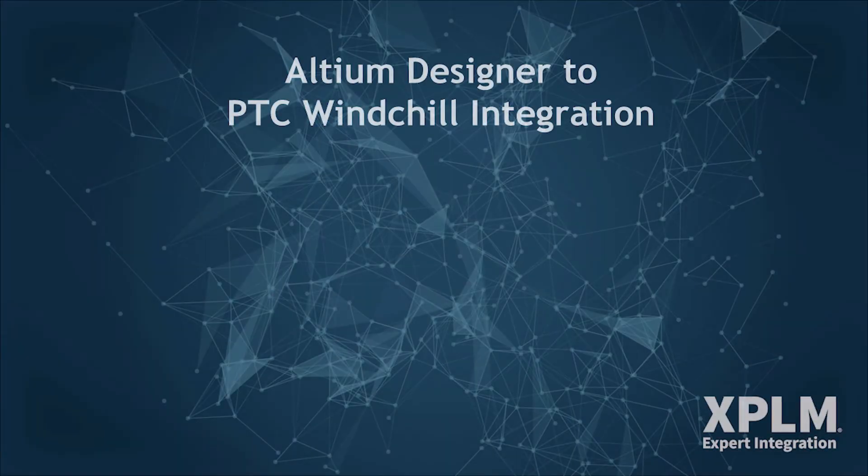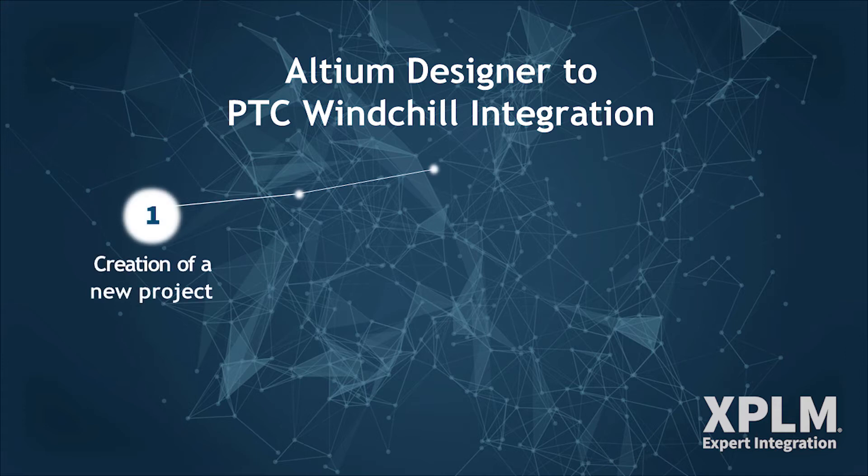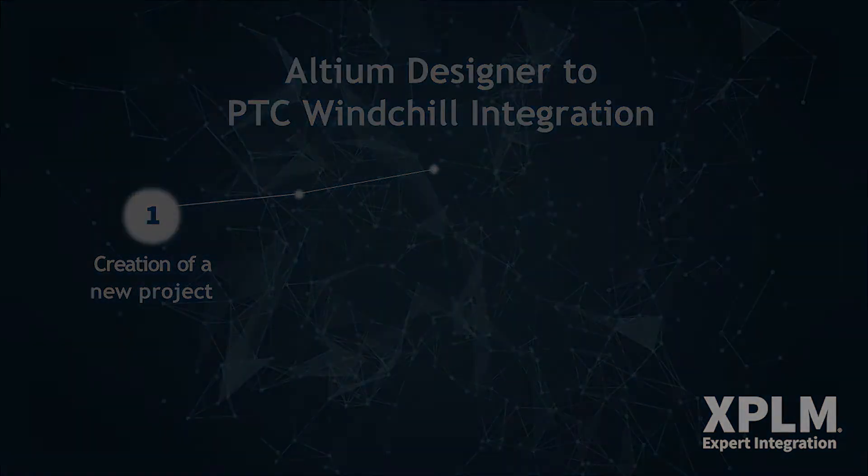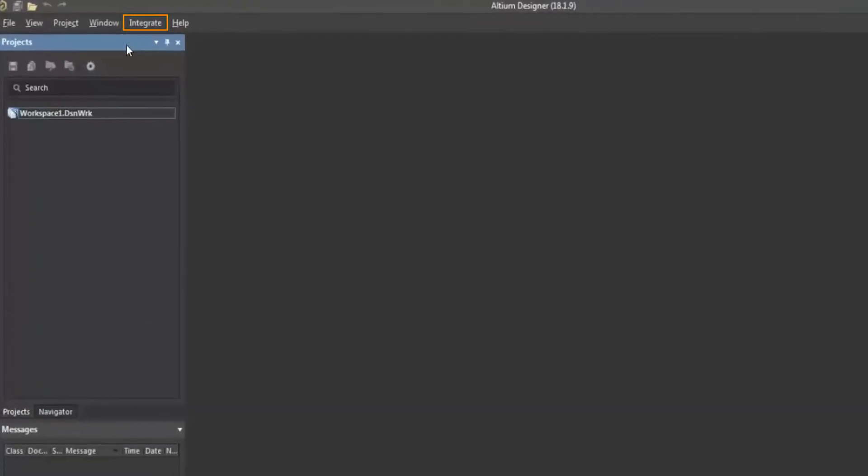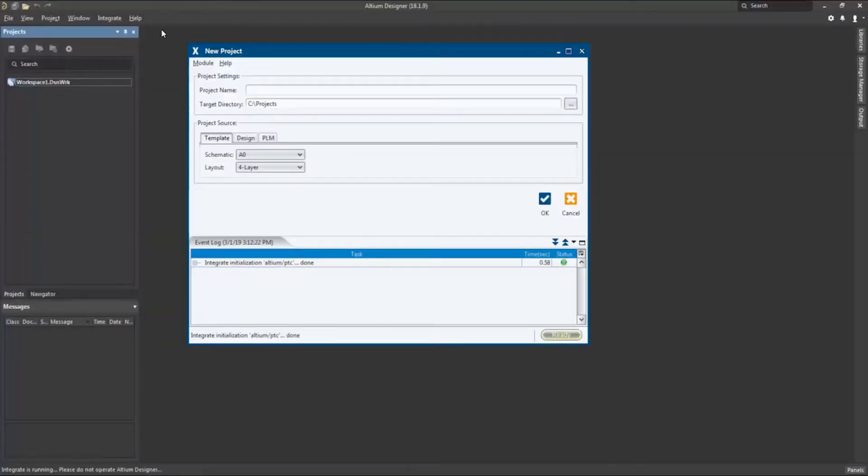Let's have a look at how integration can help support an engineer's daily work. First, we will create a new project with the New Project command and define the name and the local storage location of the project.